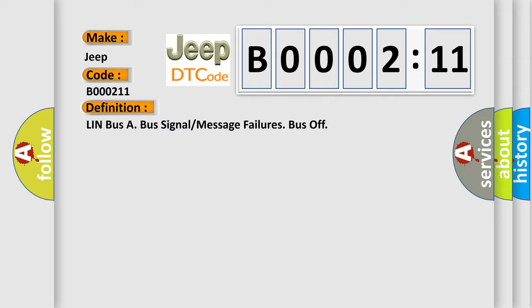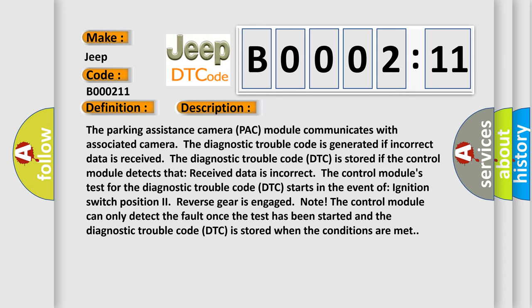And now this is a short description of this DTC code. The parking assistance camera pack module communicates with associated camera. The Diagnostic Trouble Code is generated if incorrect data is received.